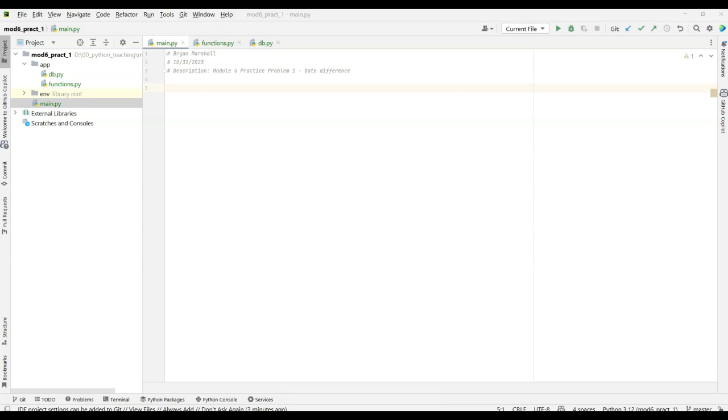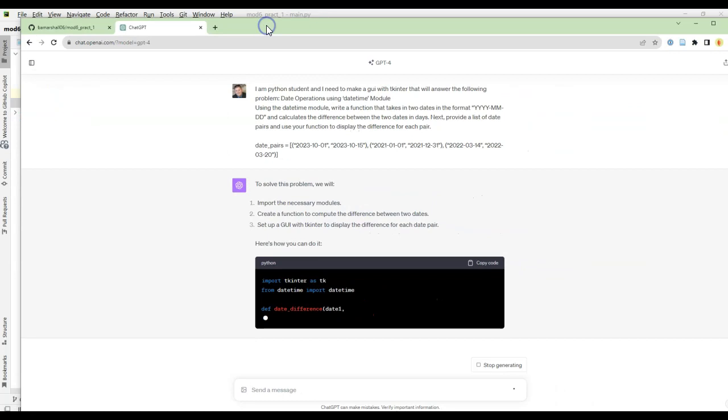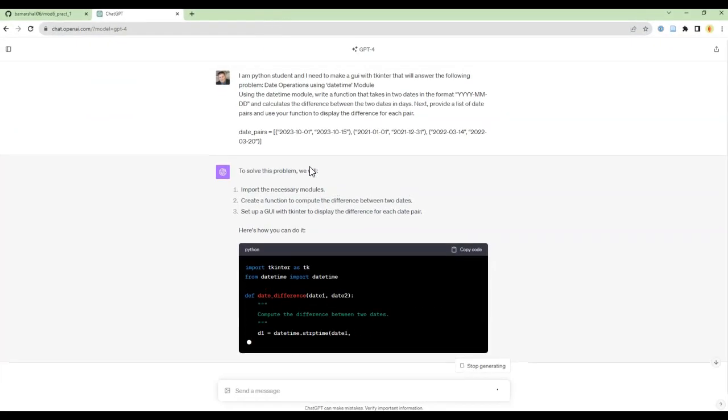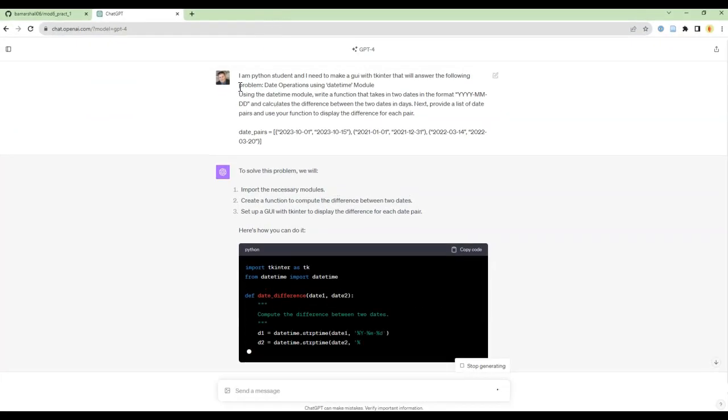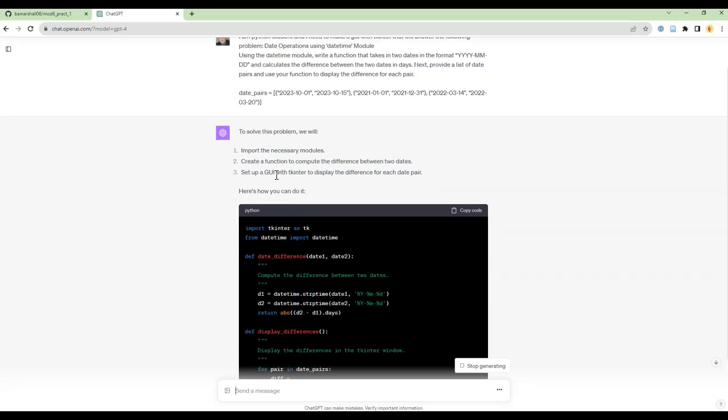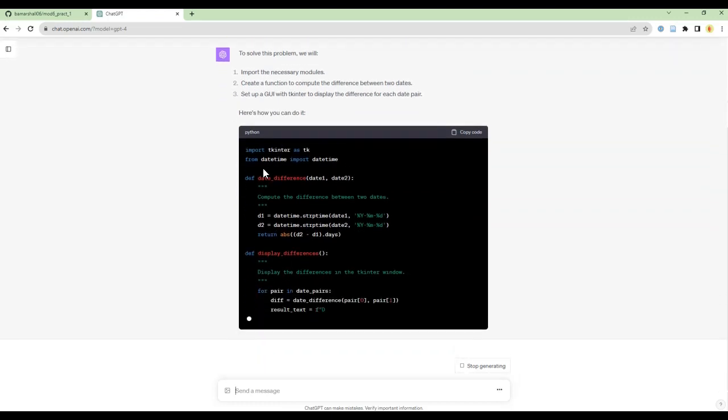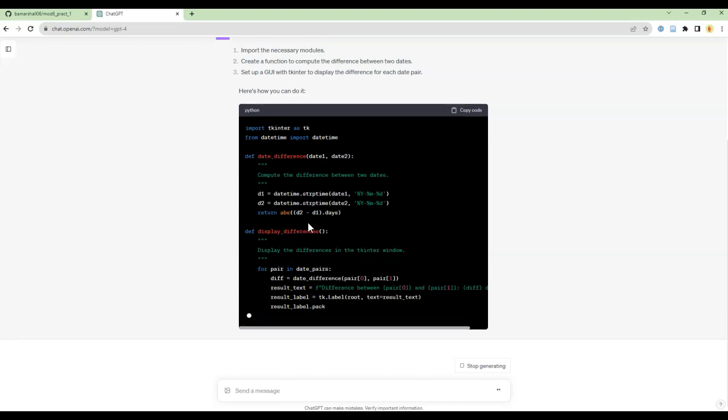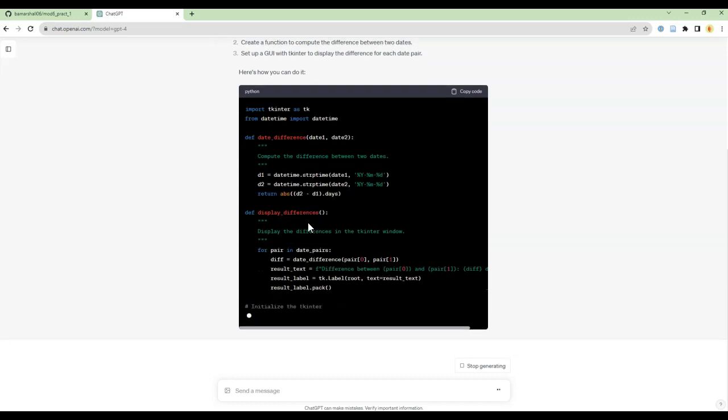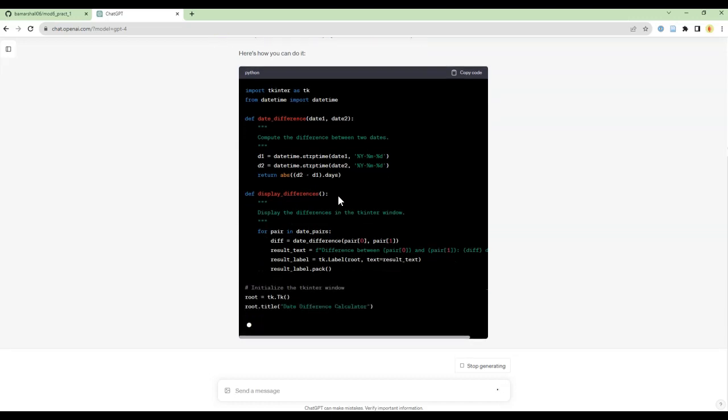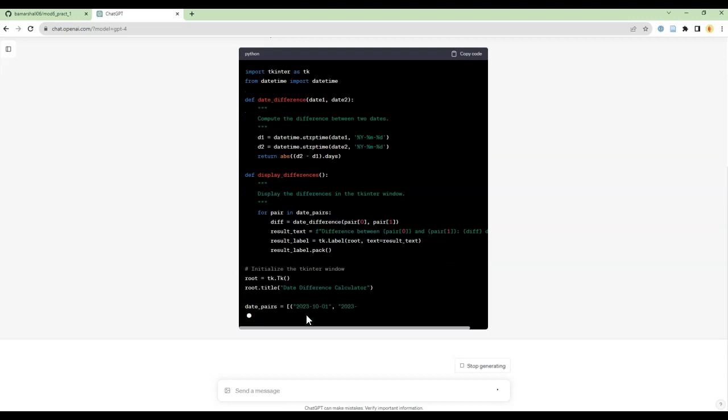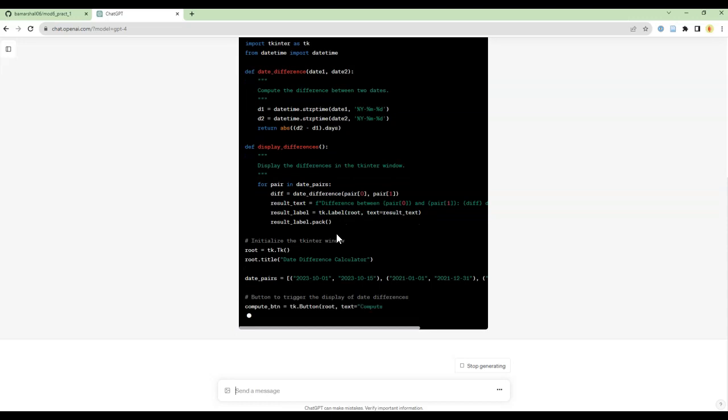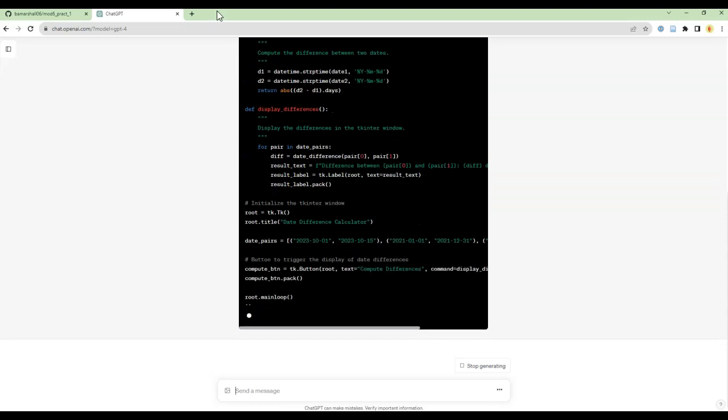And then to solve this problem, we will first import the necessary modules, create a function. So I should have showed all that on there, but this is what I put in here. I am a Python student. I need to make a GUI with the following problem. I pasted it in, and this is what it's going to tell me. It's going to say import tkinter and then grab date and time. Then it's going to make these two functions to make them difference, to display the difference. And then it's going to build out my GUI. Pretty cool.